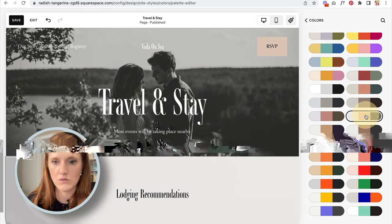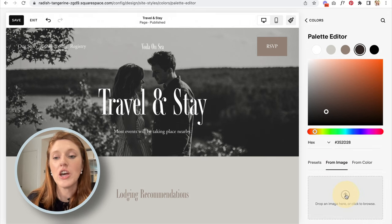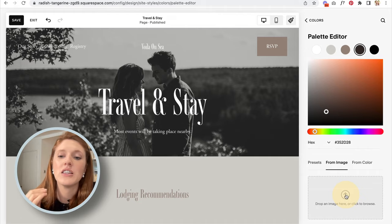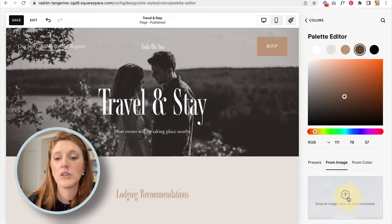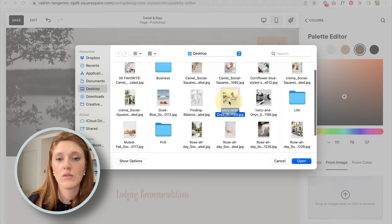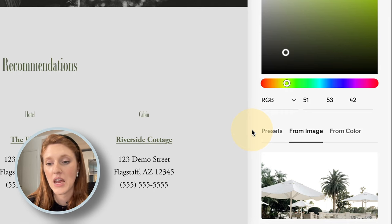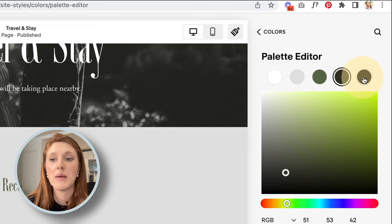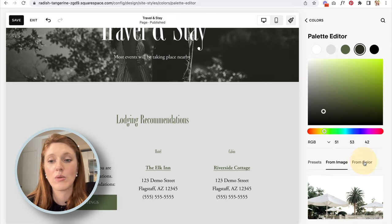Another option is to select a color from an image. If your brand designer created a logo but didn't give you hex codes, you can upload an image — like your logo — and Squarespace will pull the main colors out of it and input them into the color palette automatically. You could also upload a brand mood board and it will extract the main colors from there as well.